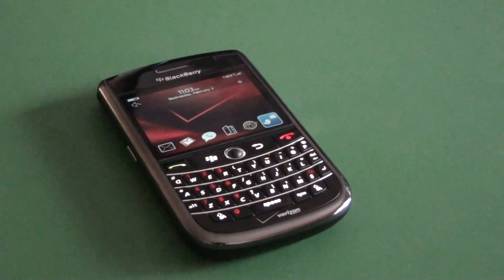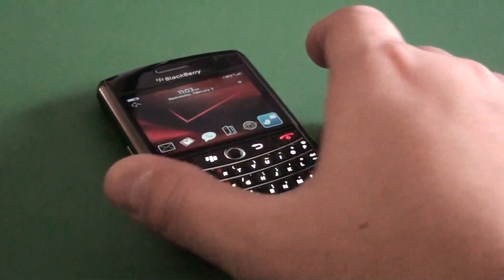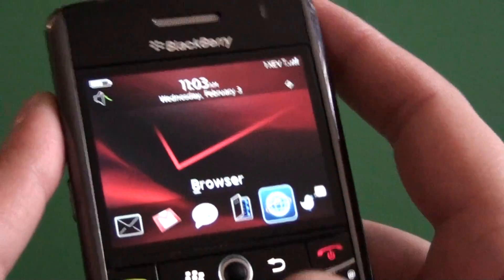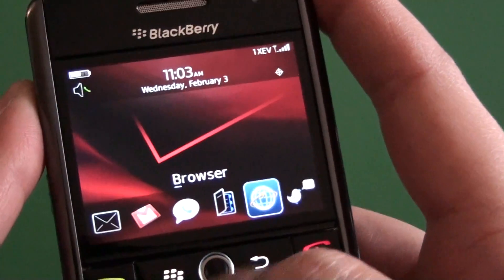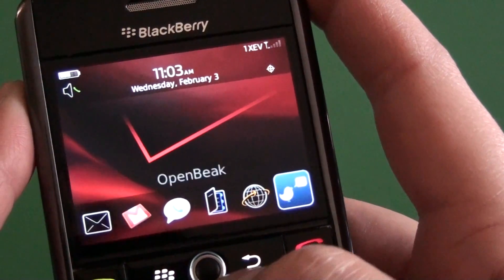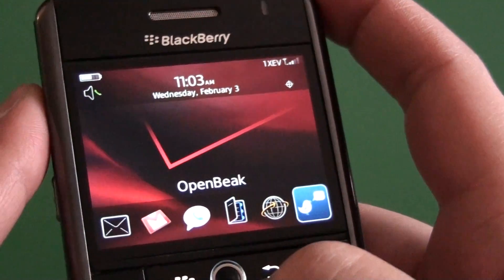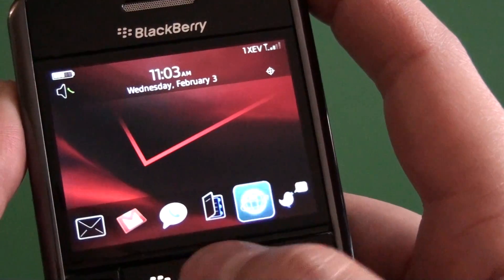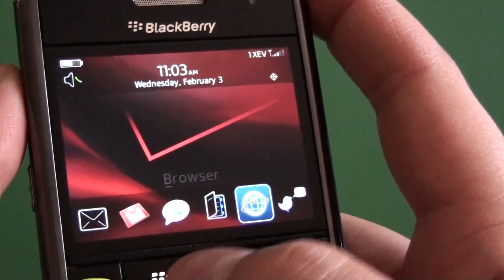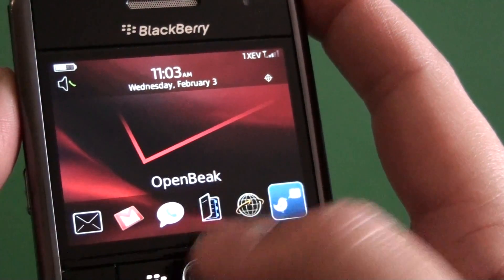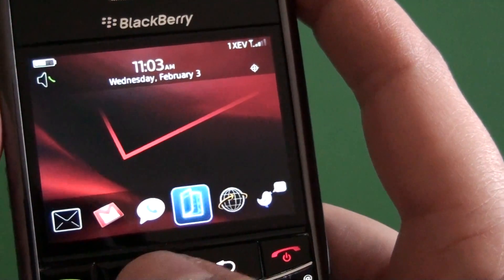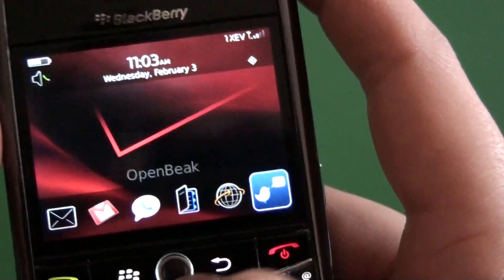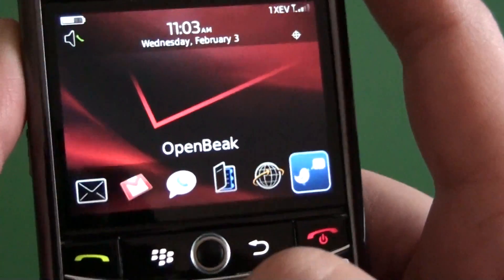Hi everyone, Adam Zeiss here for CrackBerry.com. I'm going to continue our ultimate Twitter client roundup and take a look at OpenBeak. OpenBeak is formerly known as Twitterberry — it's pretty much the first Twitter client available for BlackBerry, so for the most part everybody used it when they first got into BlackBerry and Twitter. It was really the only one. There were a couple others floating around, but at that time it was the best there was.